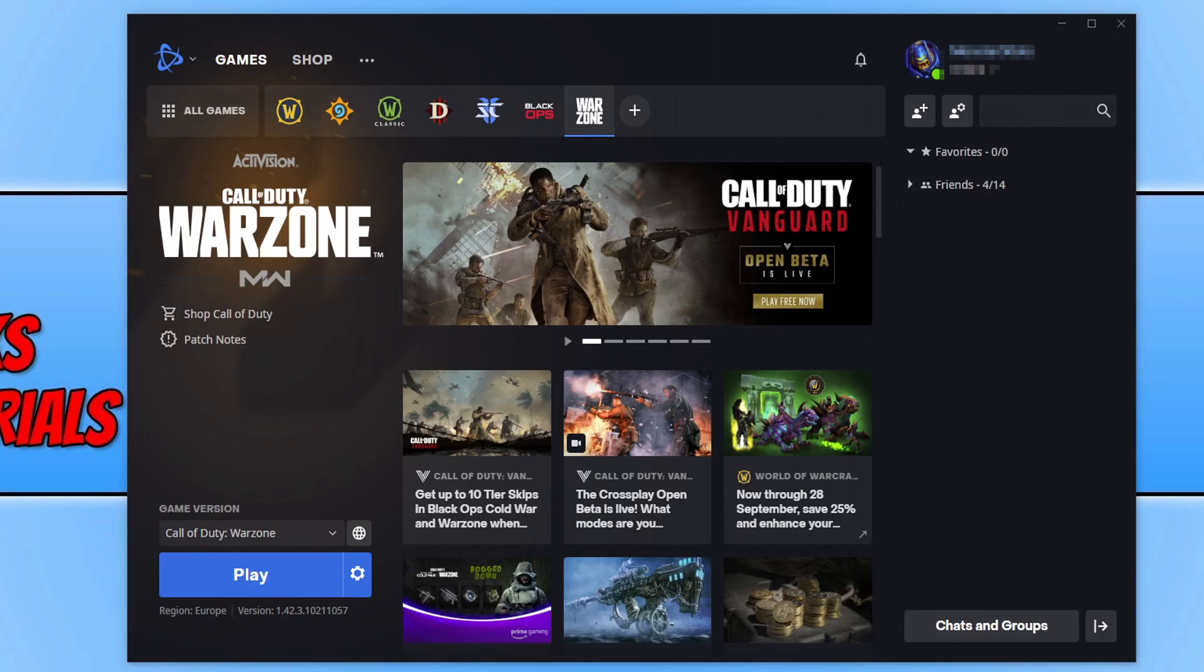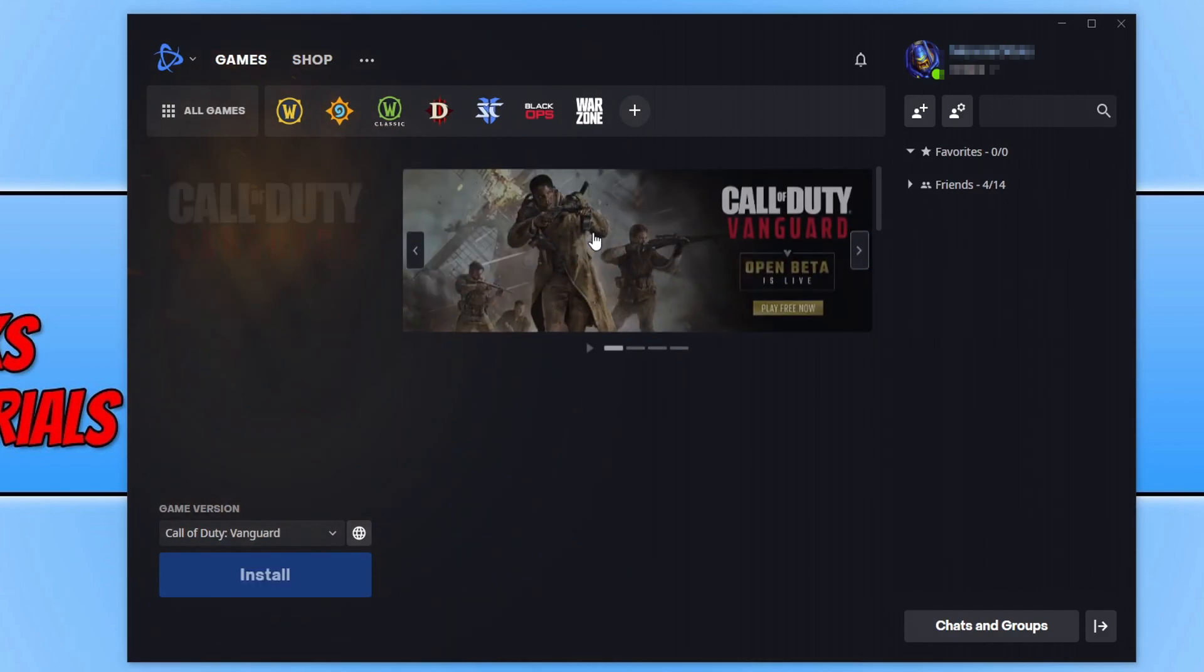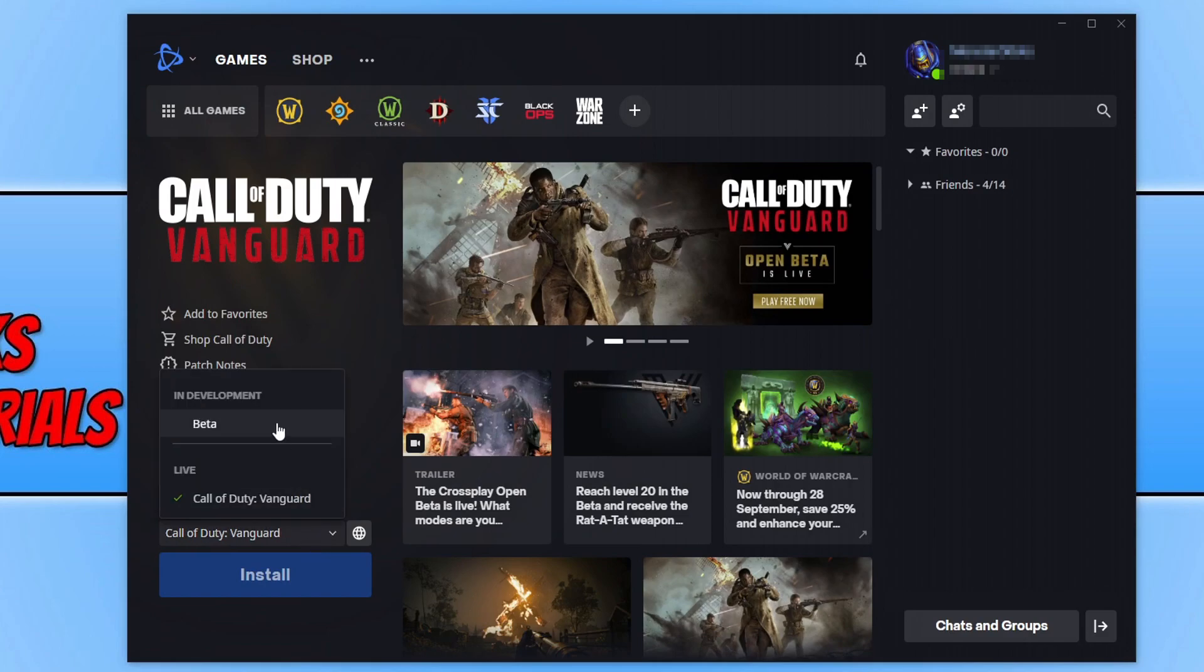So once you have opened the app, if you already have Black Ops or Warzone, go ahead and select your game. As you can see I've selected Warzone and at the top here you have the carousel. You can then select Call of Duty Vanguard Open Beta on the carousel and it will then allow you to click on this dropdown here where you can select beta and then install Vanguard Open Beta.